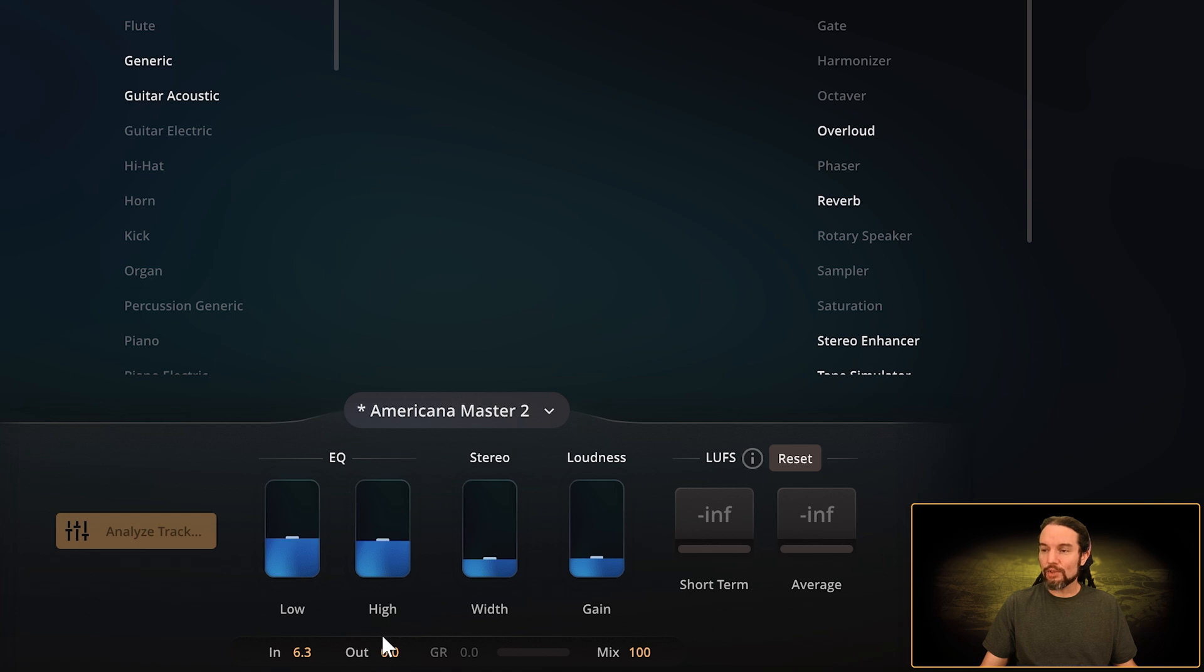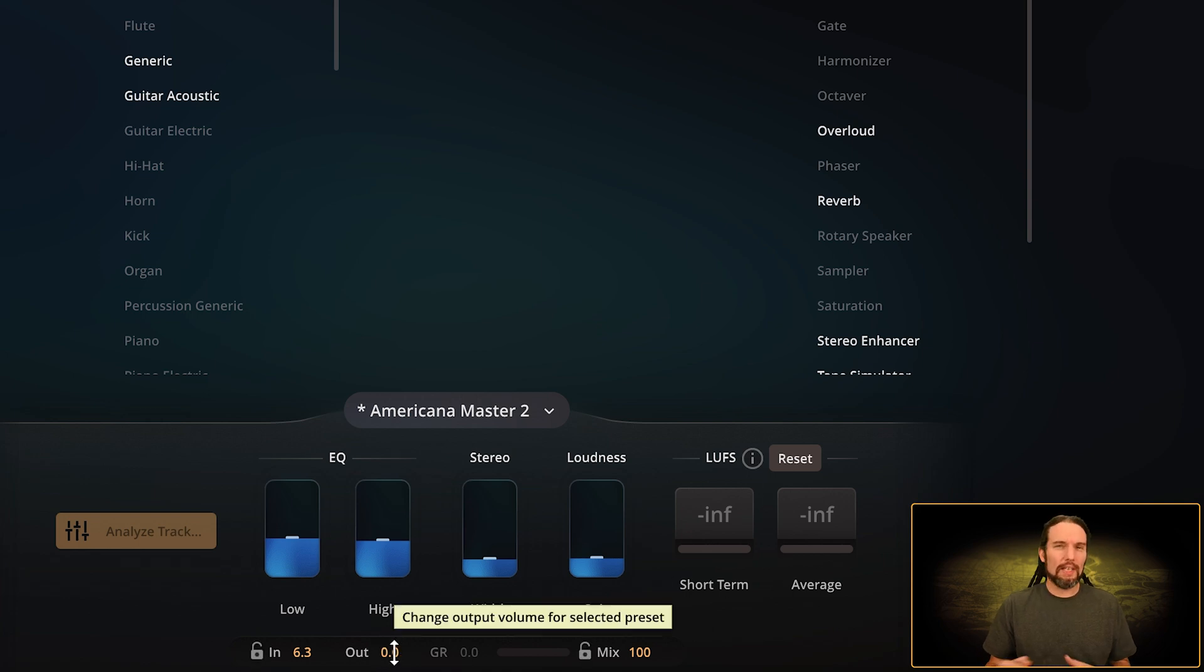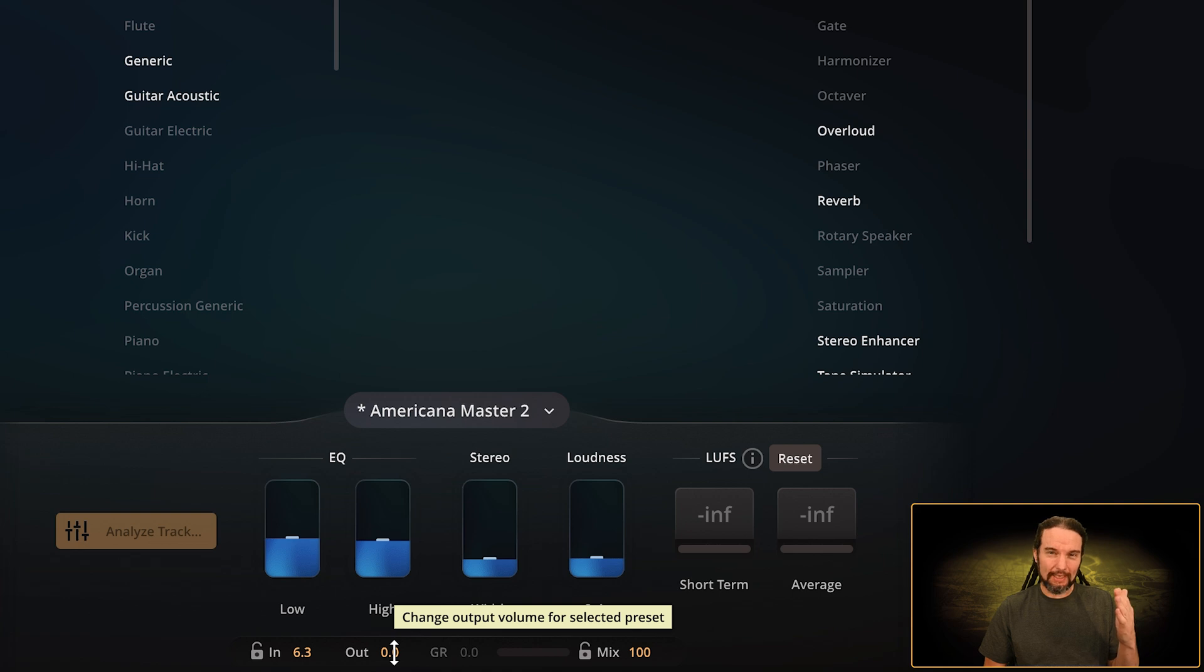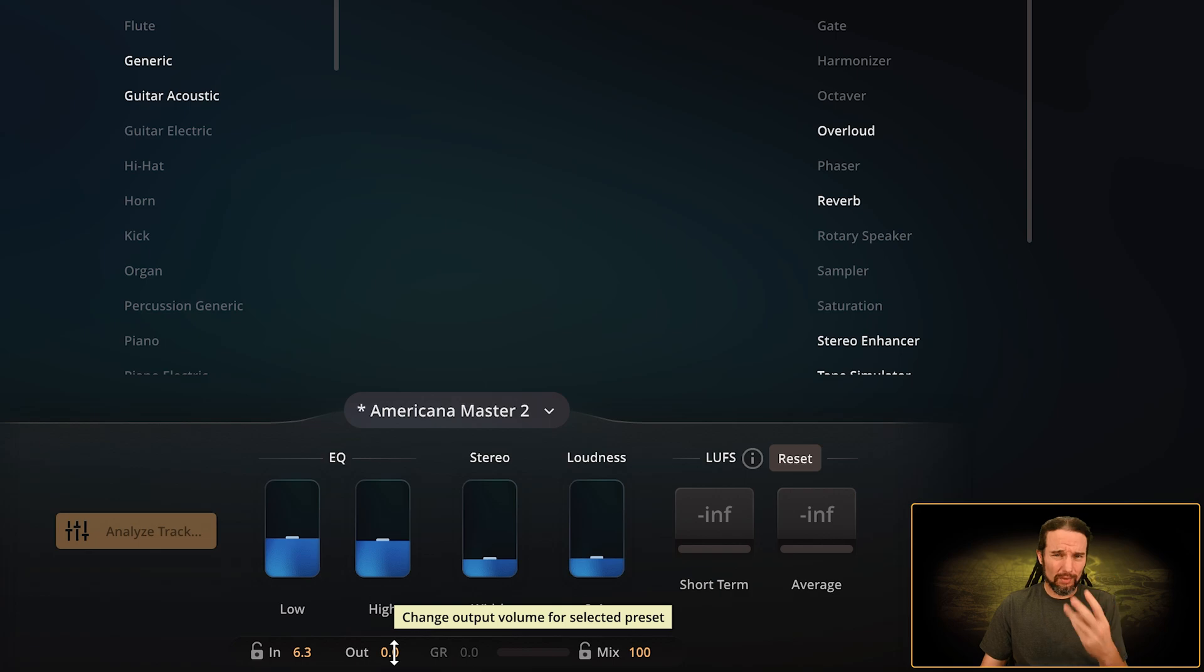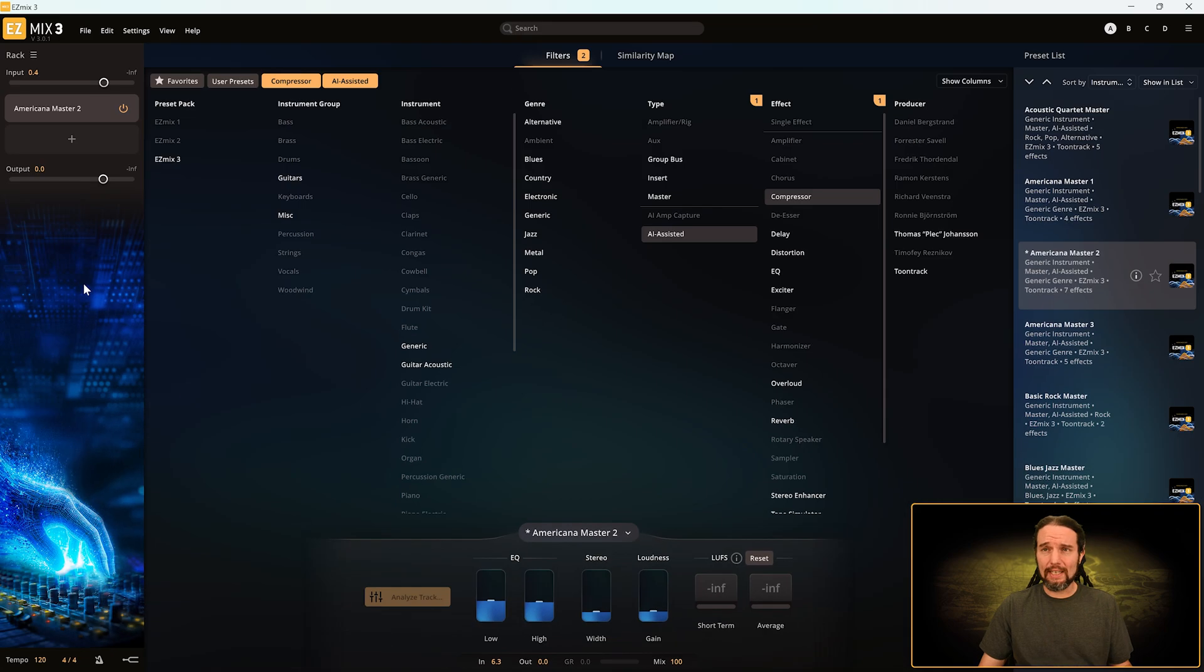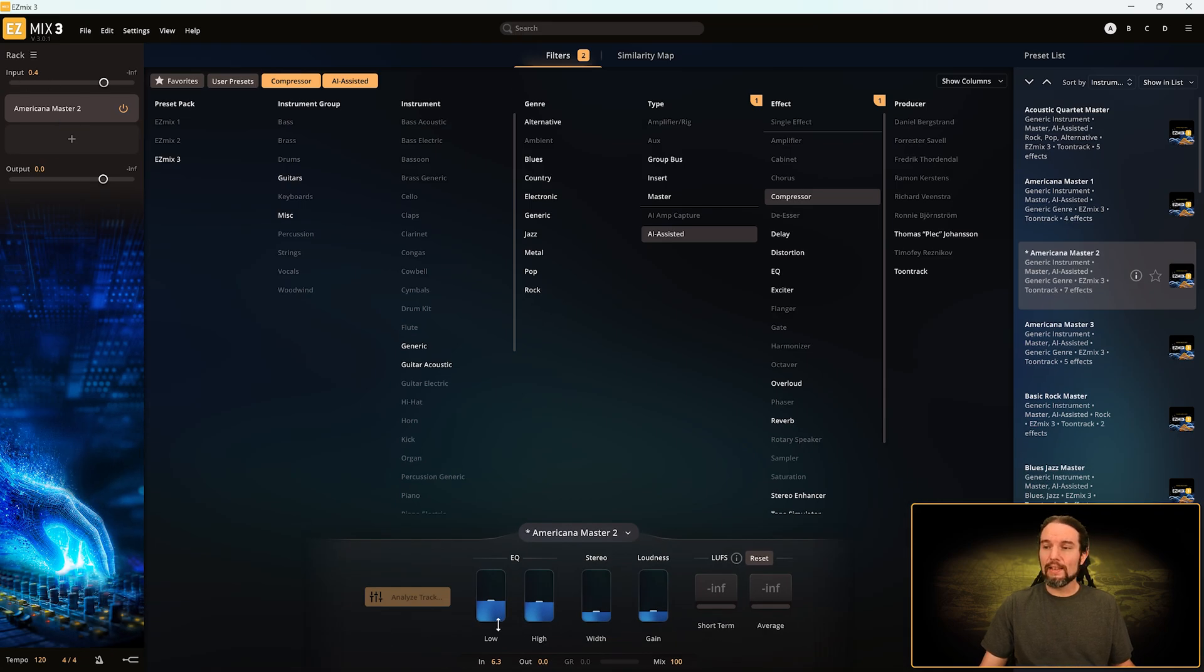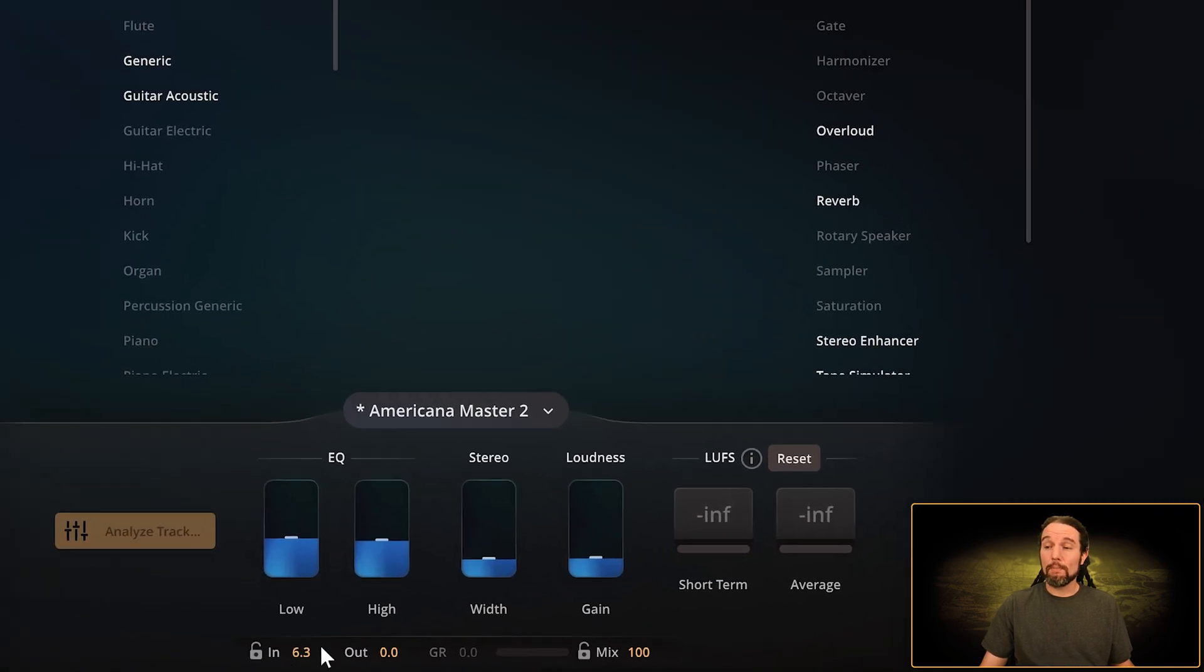Your signal goes through the effect and gets processed and you hear a new sound. Then your signal comes out of the effect and goes out to this new volume knob here. If the effect made your signal much louder you can turn it down, or if the effect made your signal much quieter you could turn it up.